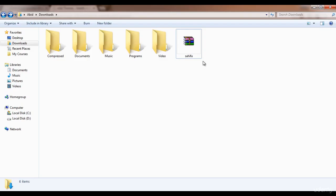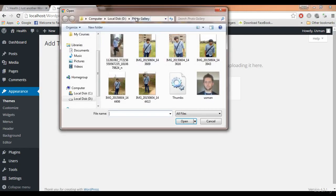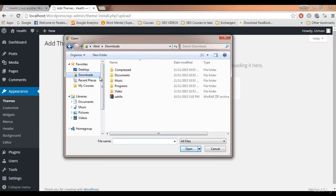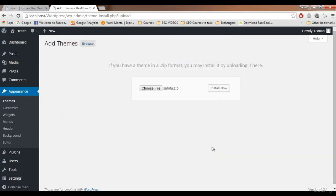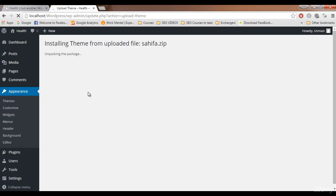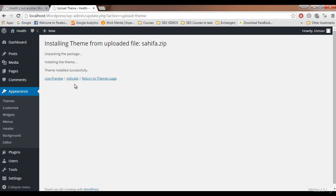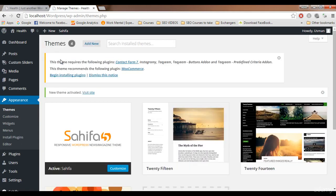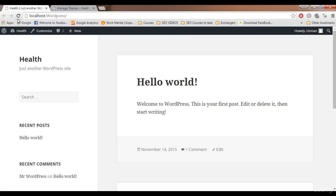To apply the Sahifa theme, click on Choose File, go to the Downloads folder, select the Sahifa theme zip file, and click Open. It will upload the theme. Then click Install Now — it will install. It runs a bit faster on localhost than on a live server. Once done, you'll see the installation complete.